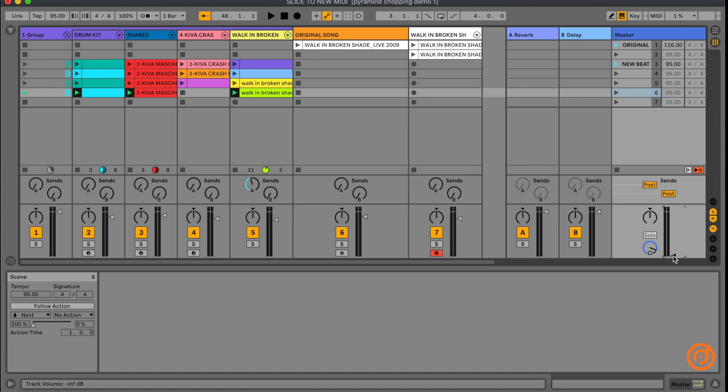It's great for doing hip hop, jungle, drum and bass, trap, you name it. It's really just limited by your creativity.